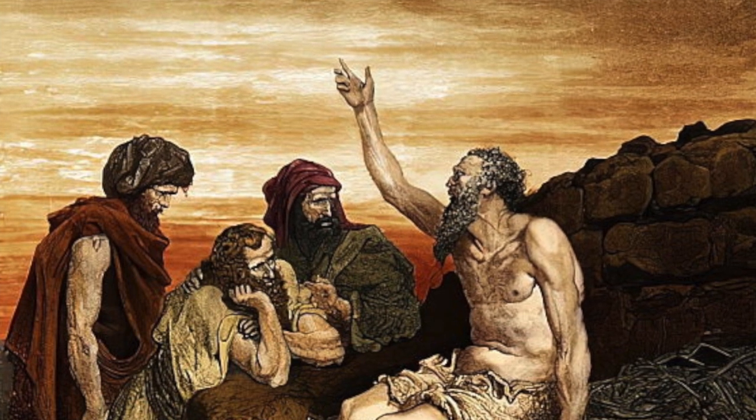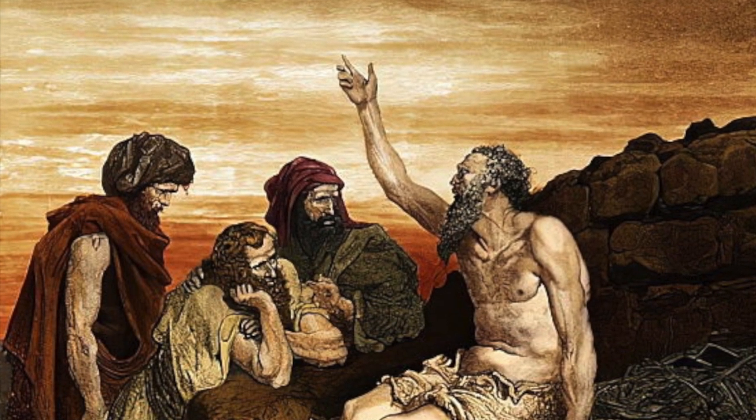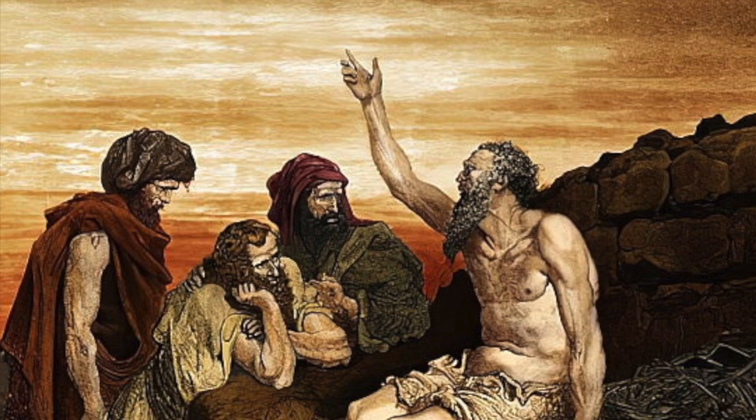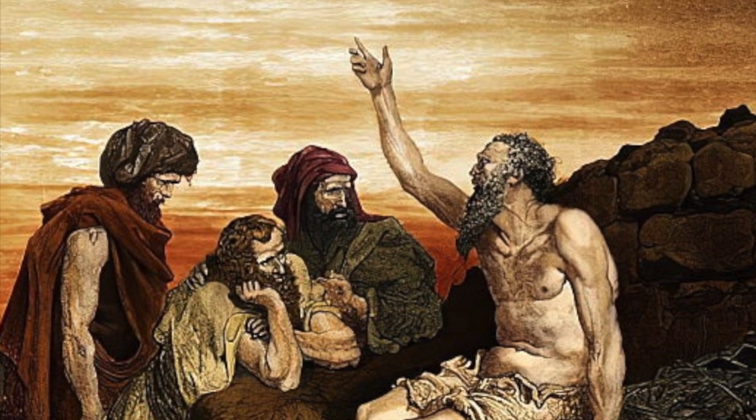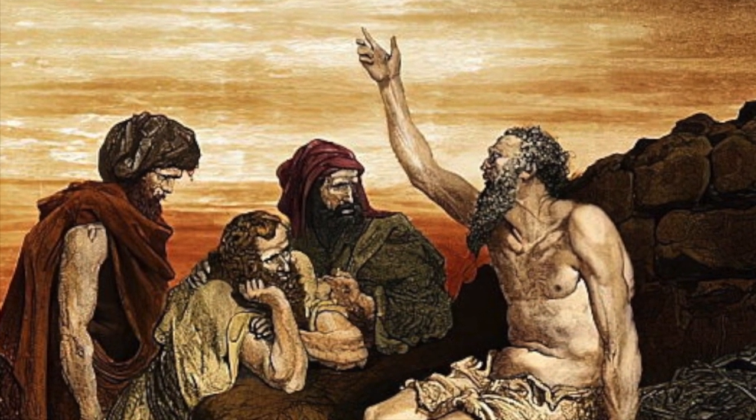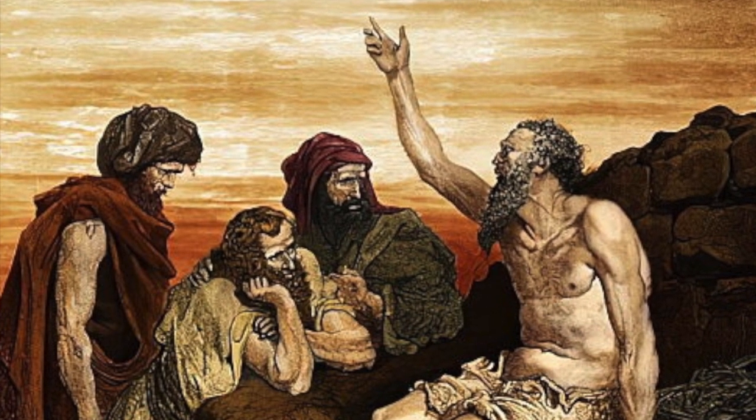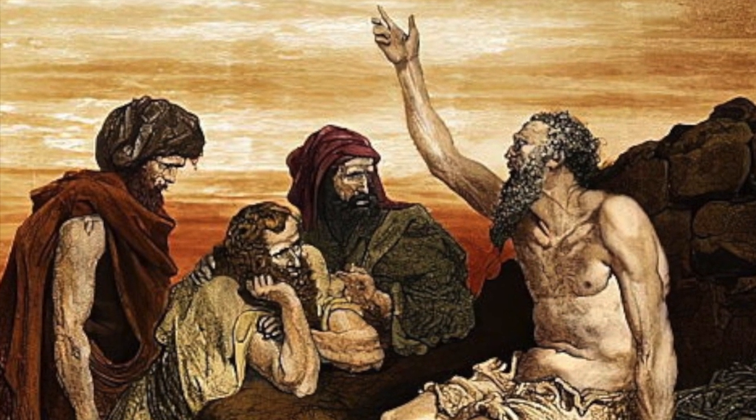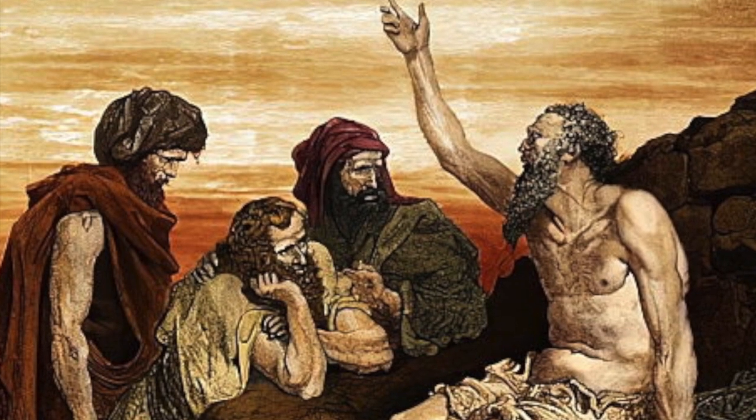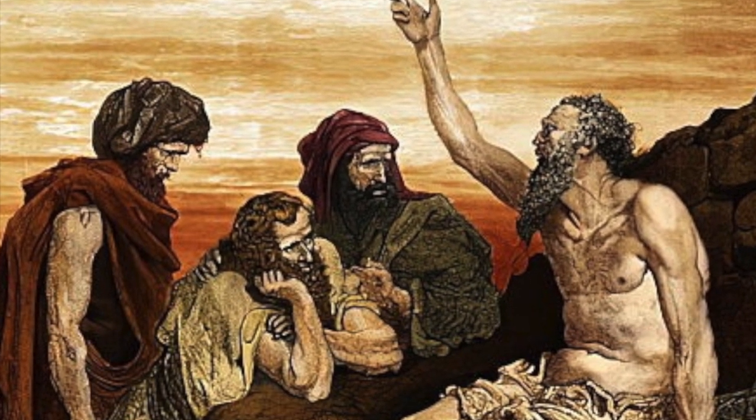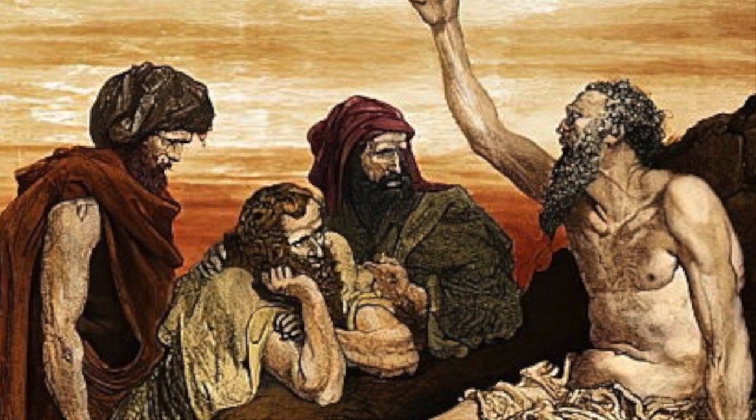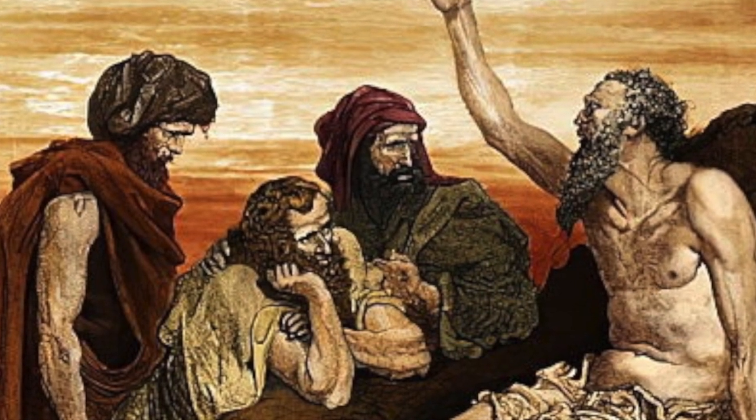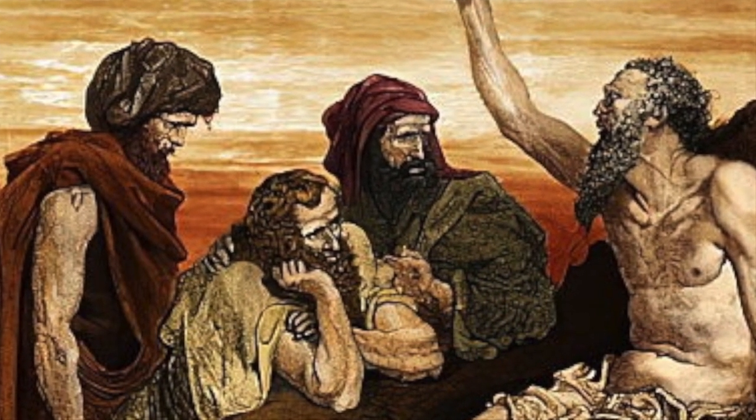So, be silent toward me, and I shall speak. Let anything that comes pass over me. Why should I carry my flesh with my teeth and put my life in my hand? Were He to kill me, I would still yearn for Him, but I will justify my ways before Him. He will also be my salvation, but a hypocrite will not come before Him.